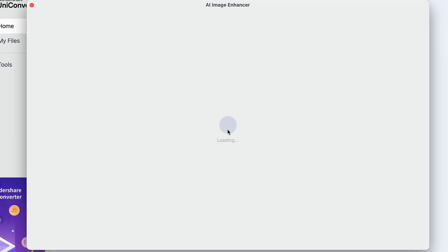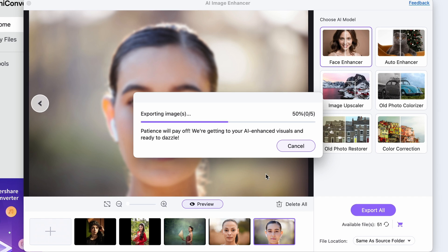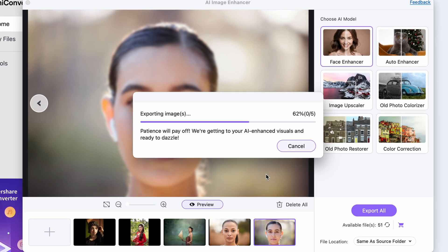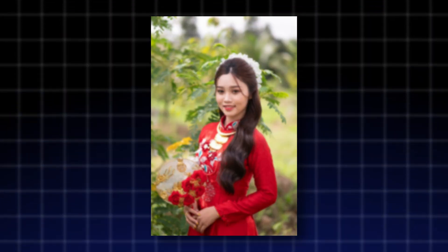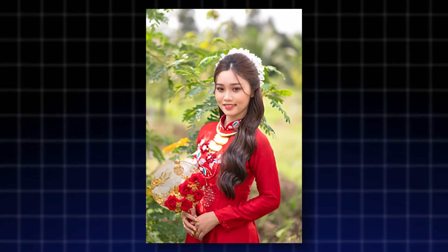UniConverter will process all of the files, which you'll find in your designated output folder. Let's take a look at them. Here are the before images, and here are the improved ones. Amazing!